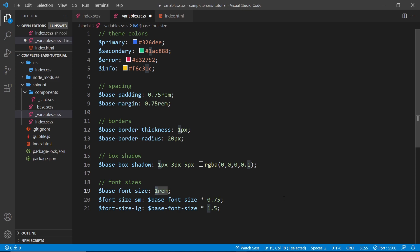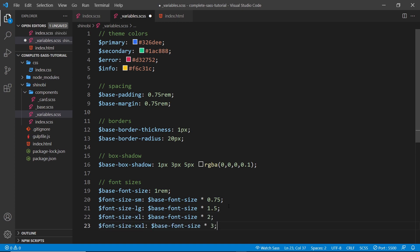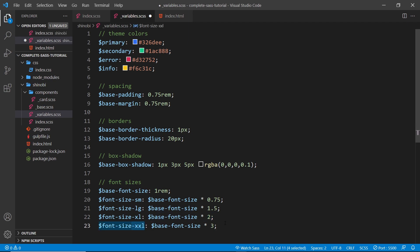Let me just paste in a couple more. We have an extra large one as well - that is the base font size times two, and also an extra extra large one which is the base font size times three.